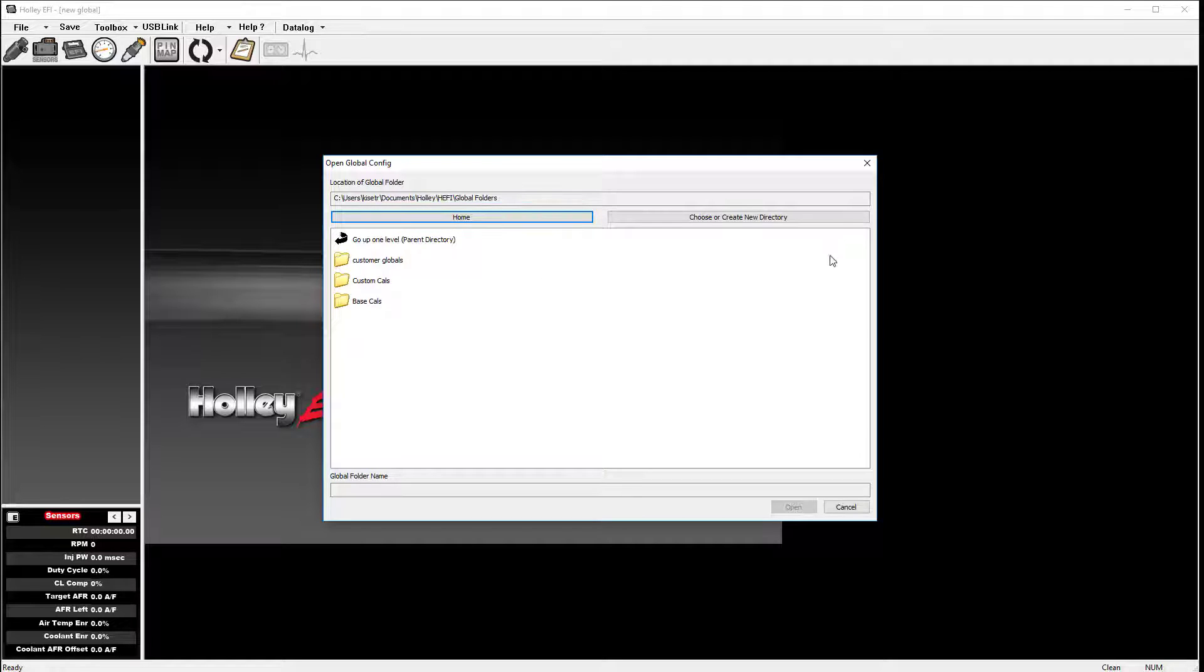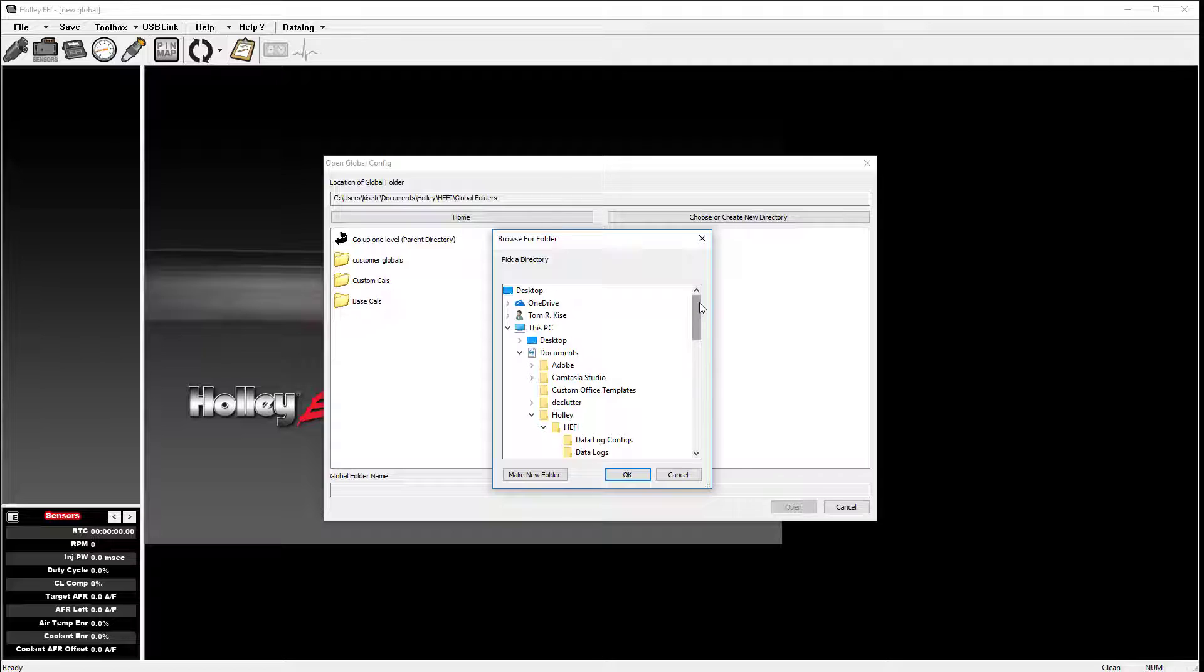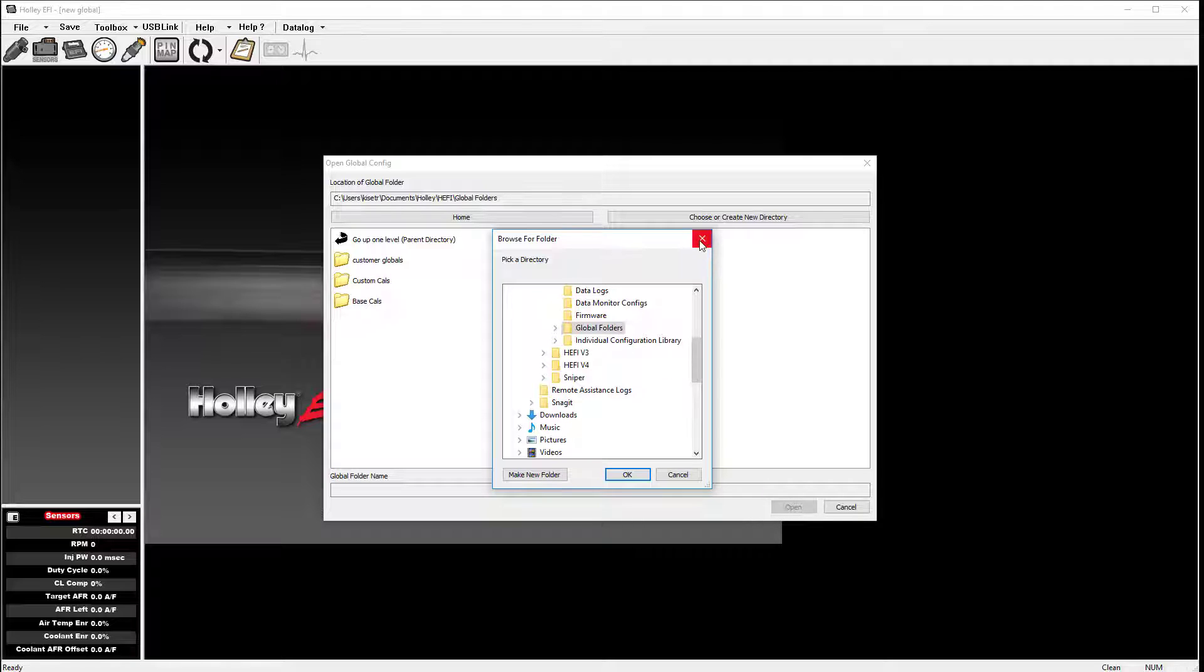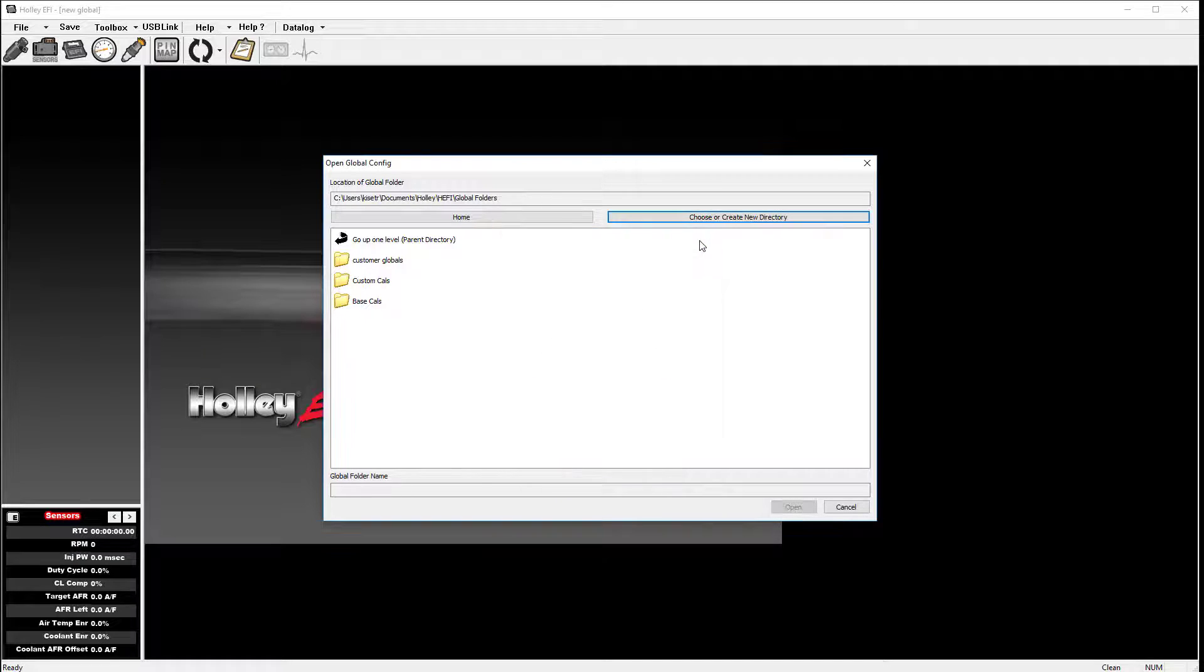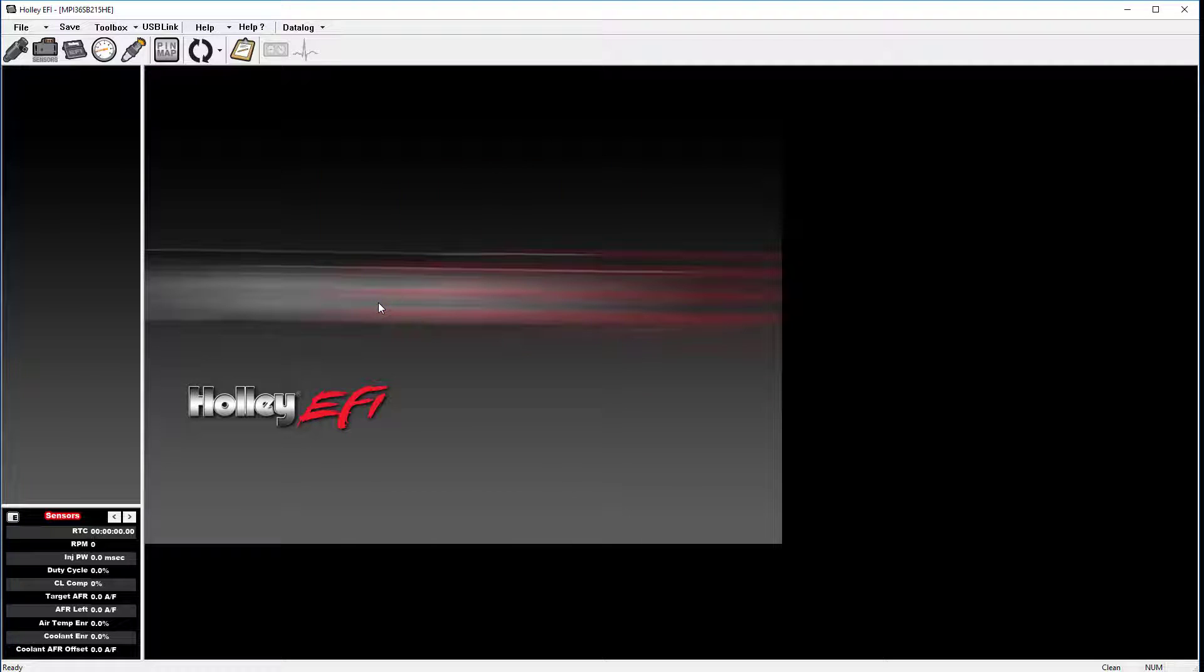To choose to create a new directory, click on the Choose or Create a New Directory tab. This will allow you to browse to a different location. To open a Global folder, simply locate the file that you want to open and double-click the file. You will now see the main file name at the top corner of the screen.